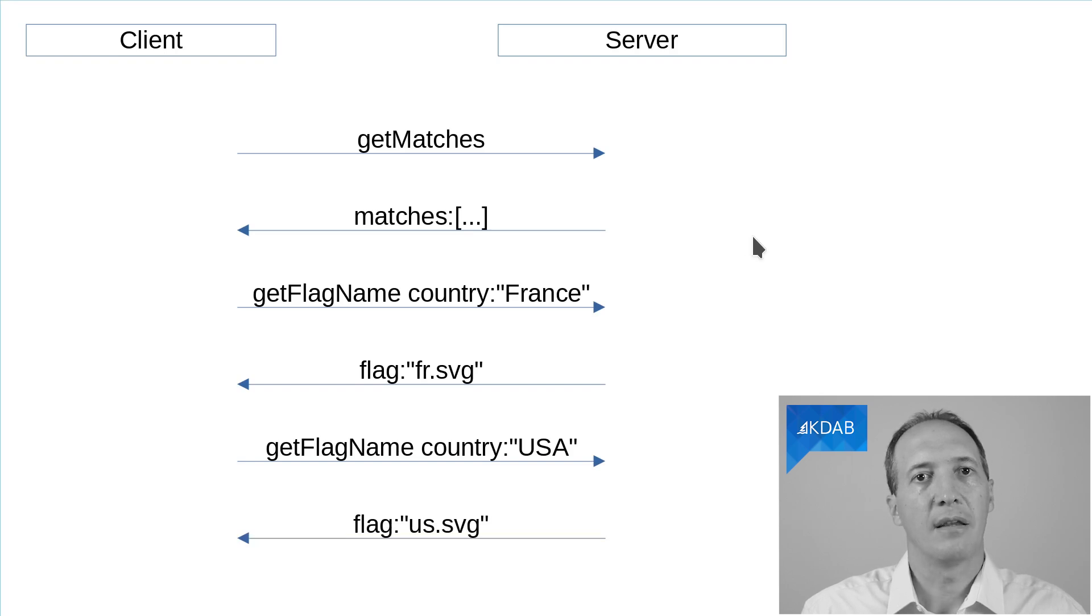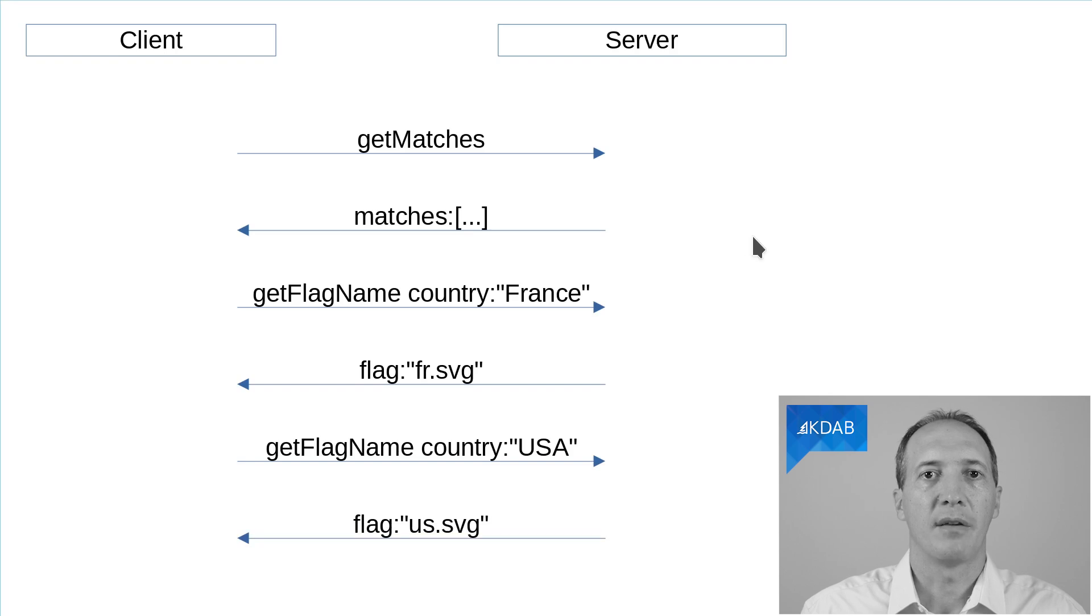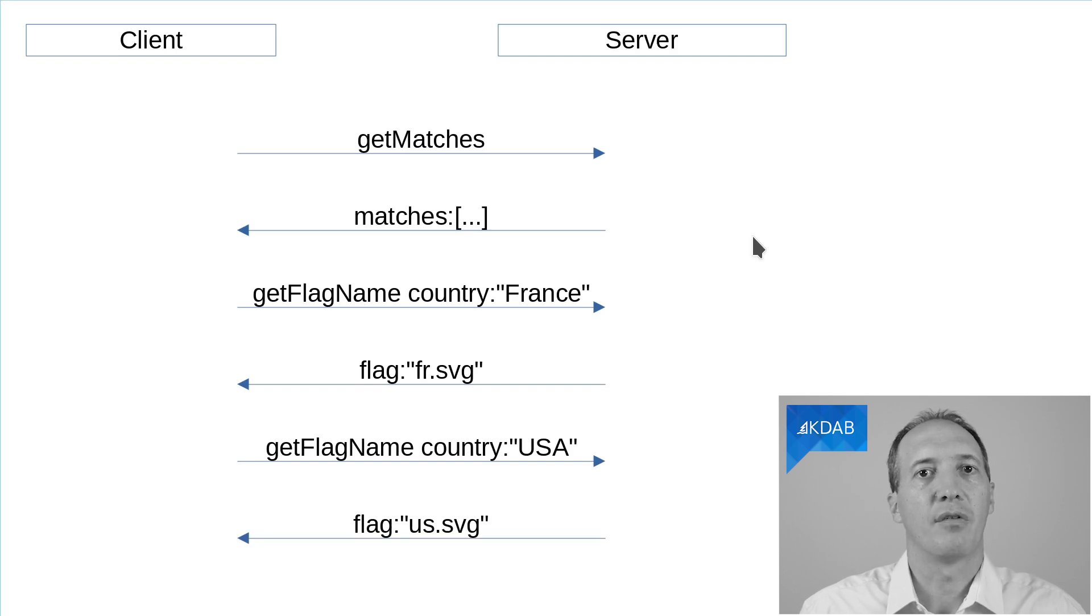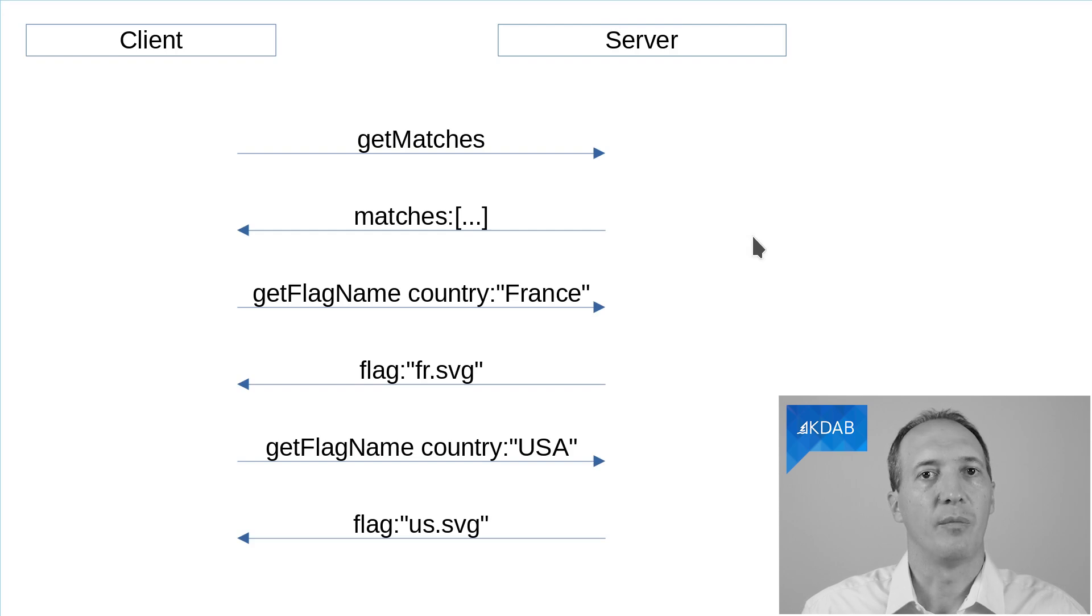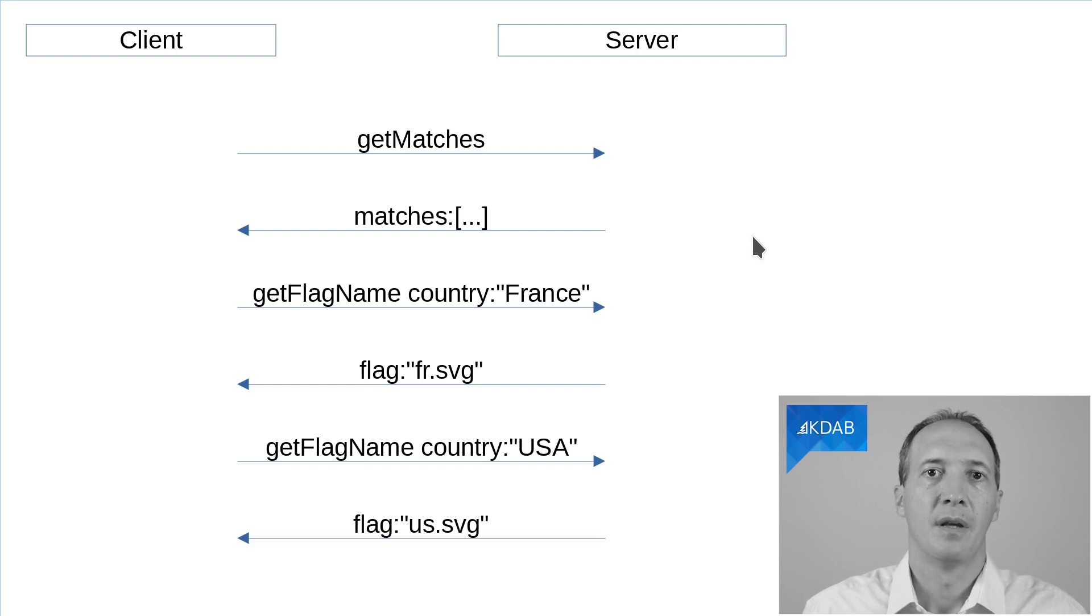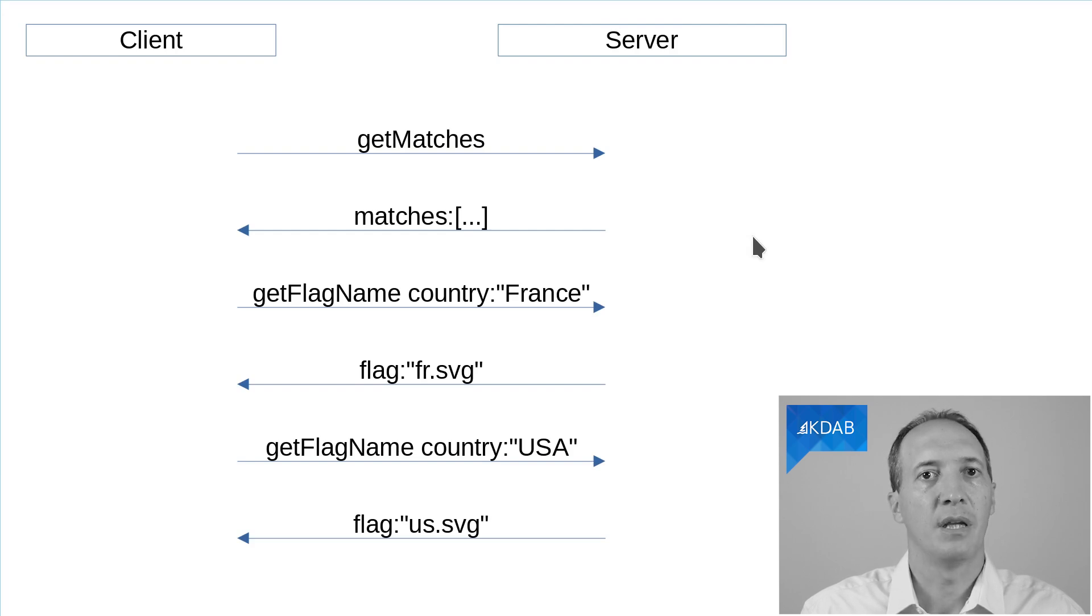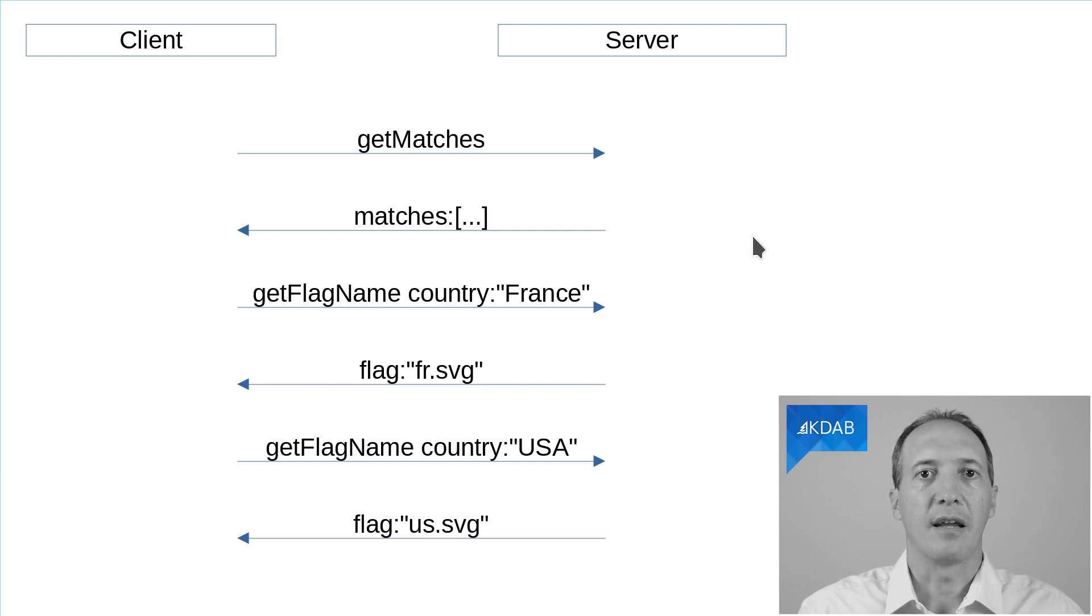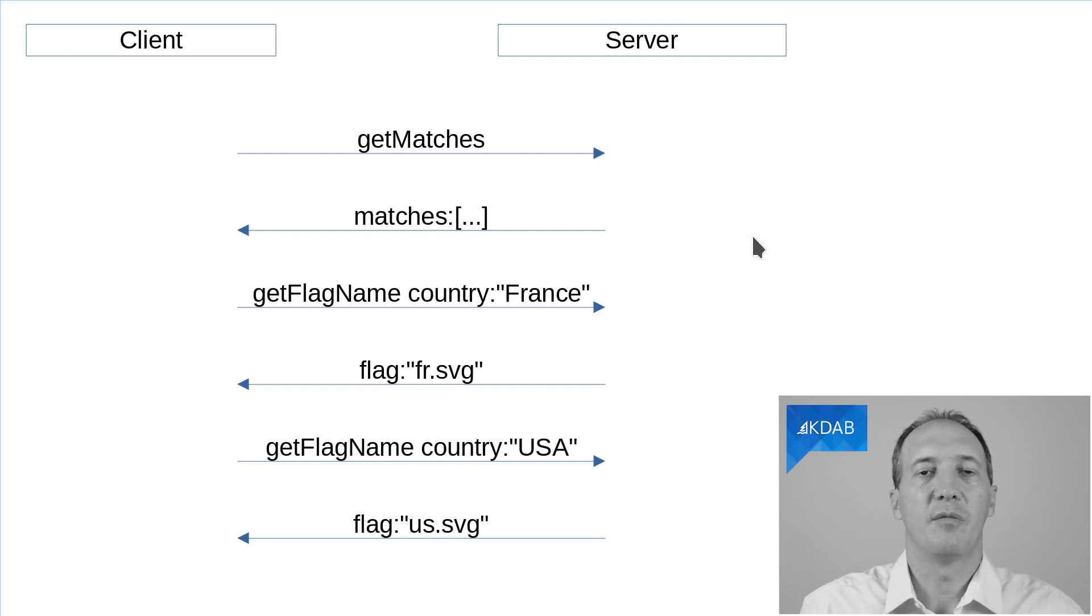Let's have a look at the communication protocol between the client and the server. The client issues a command called getMatches and it will pass along the criteria for the filtering and the actual string typed by the user. And the server will perform the database query and return the results. Those results include a name and city and country, but it does not include the flag for the country.